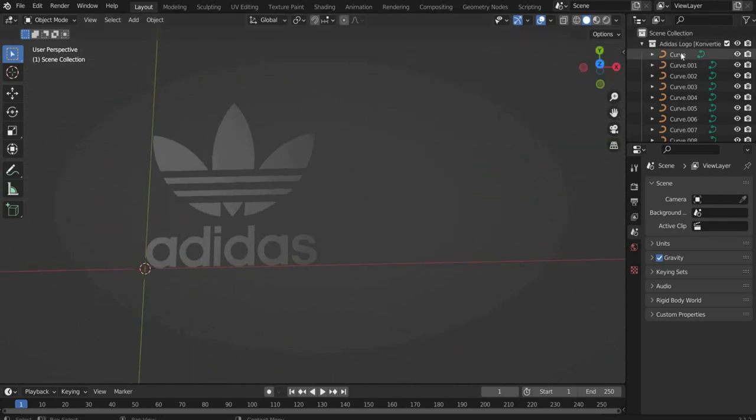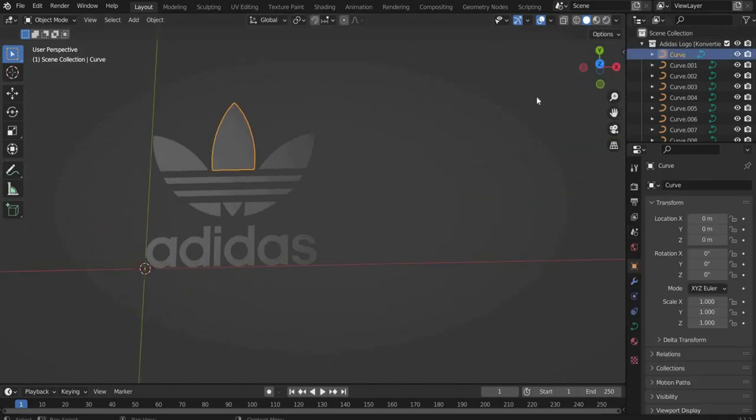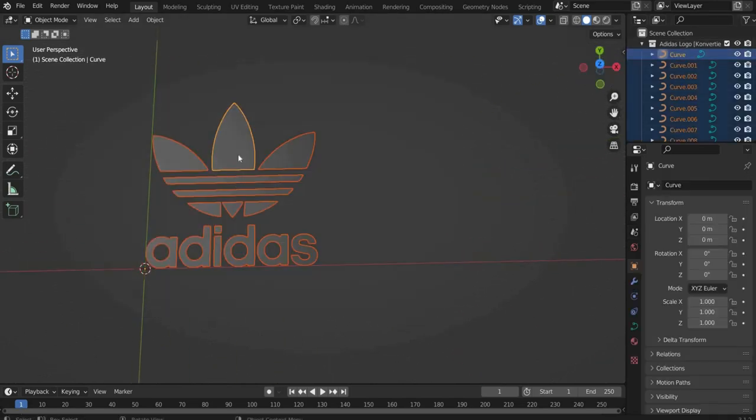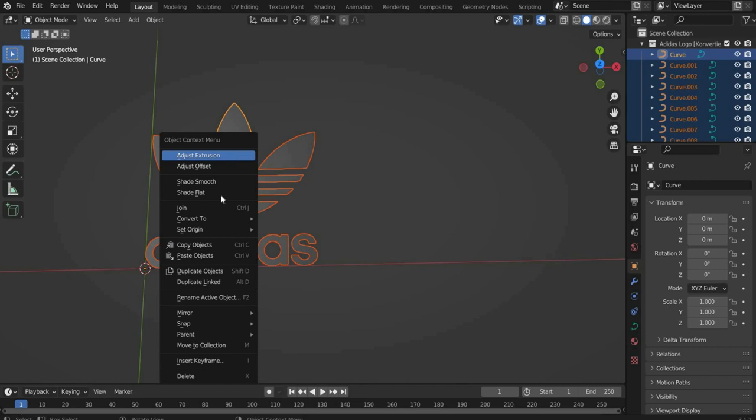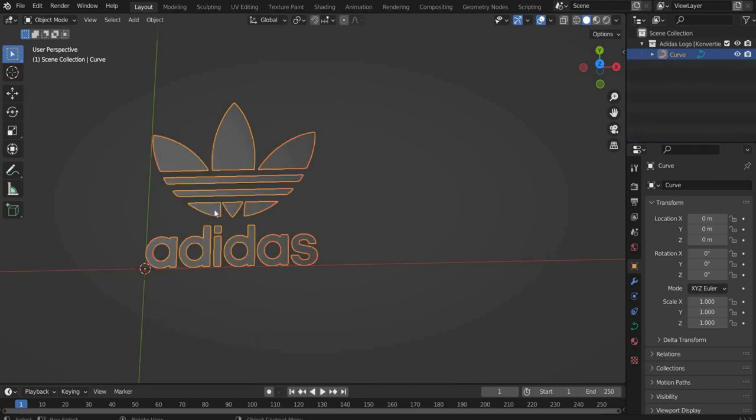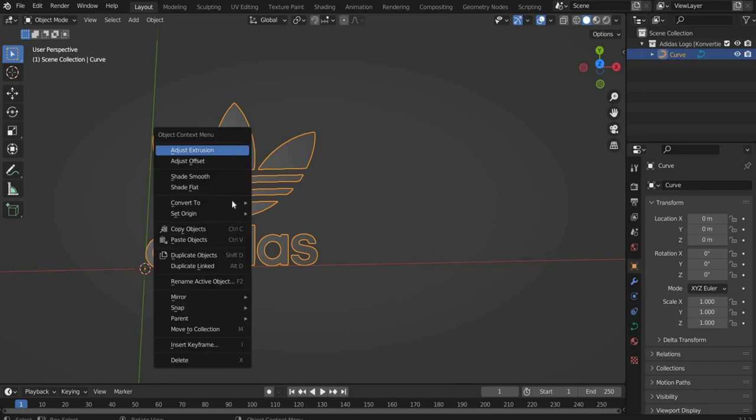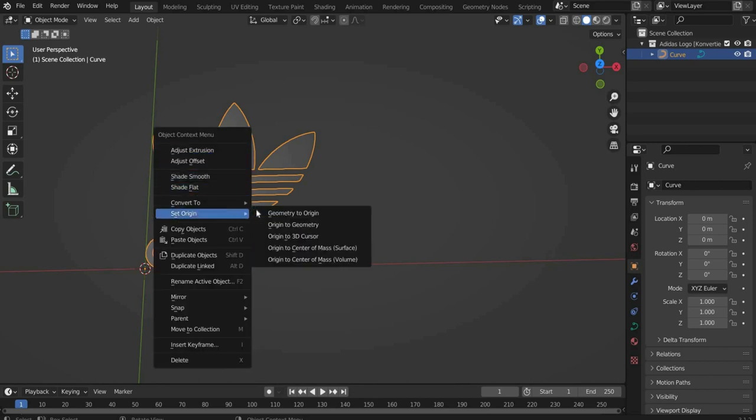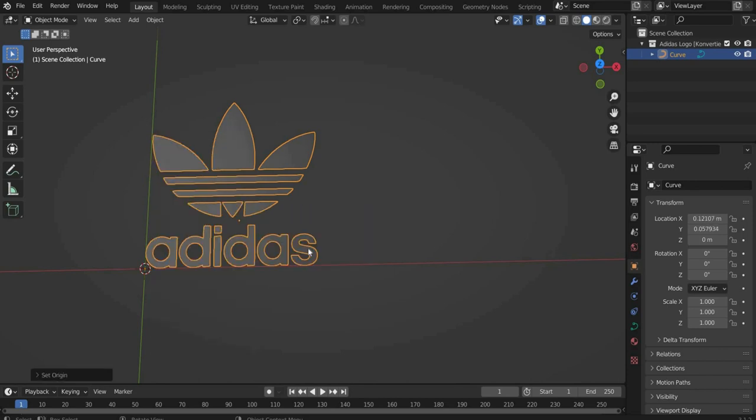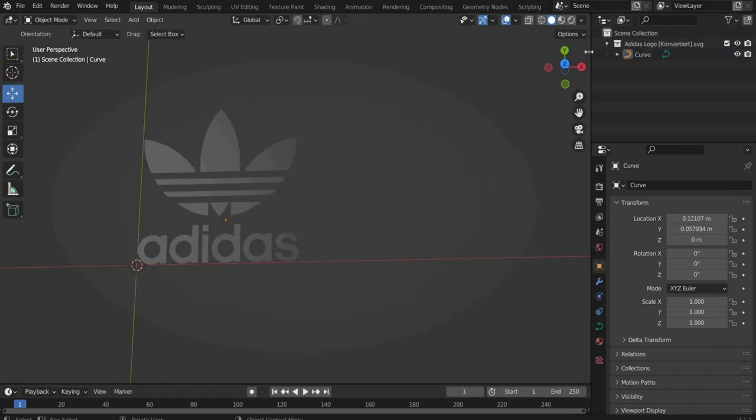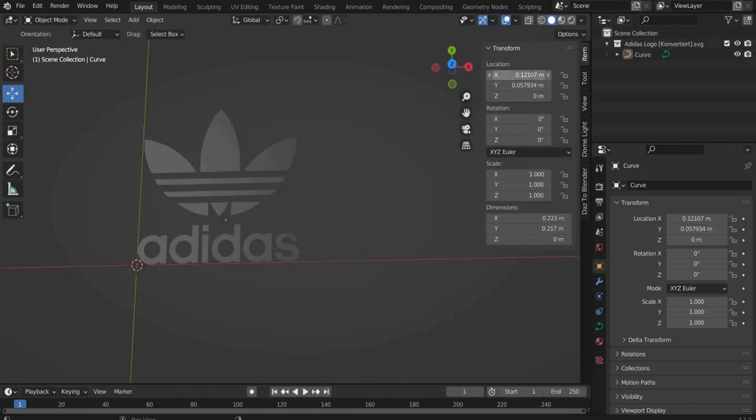Now select all parts of the logo and press with the right mouse button on it and select Join. Now we press with the right mouse button on it and go to Set Origin then to Origin Center of Mass. Now the axis crosses in the center. After that we set all coordinates to 0.